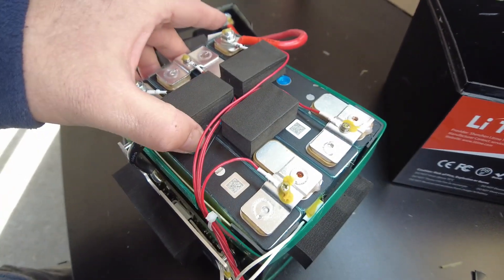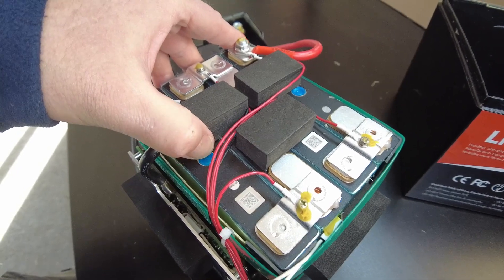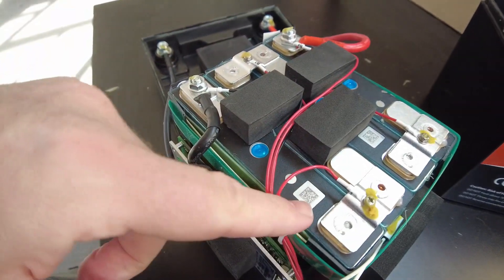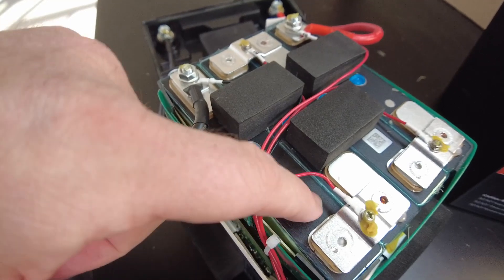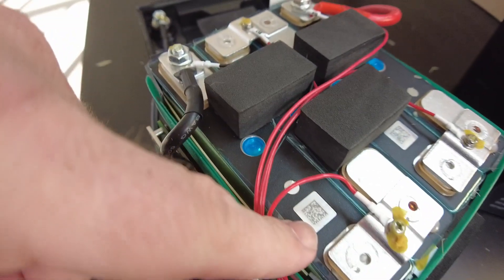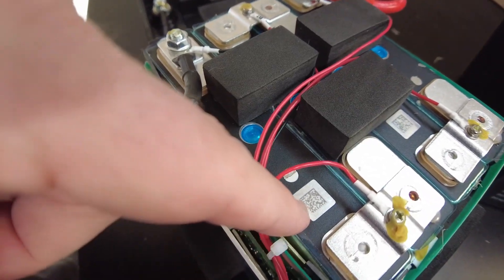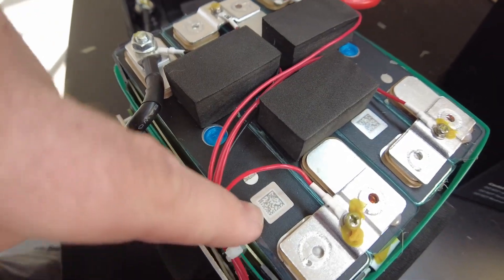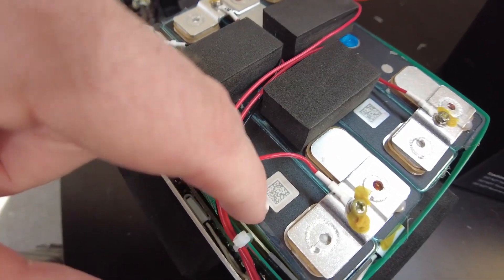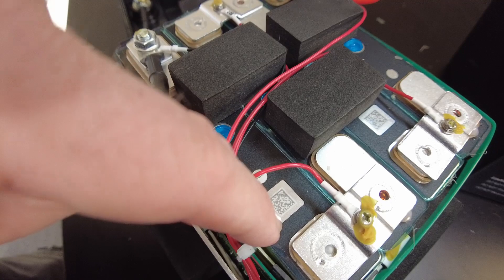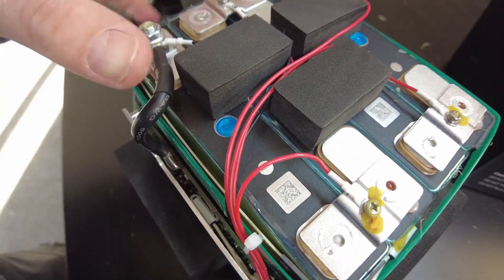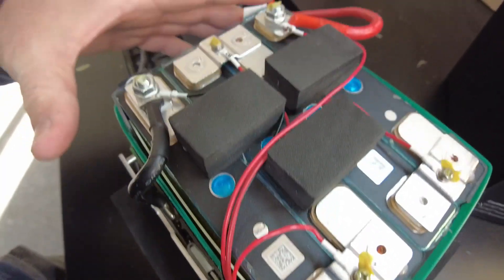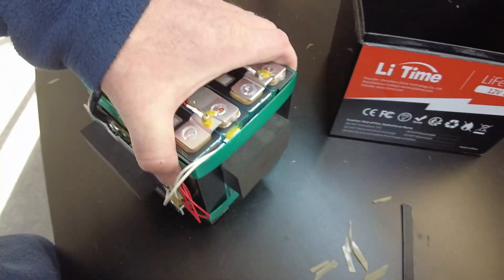These cells, I cannot tell what they are. They do have a QR code here but they don't have any other markings. A lot of times these will have characters on there but these just don't have it. So I'm not sure what kind of cells these are or what brand they are.